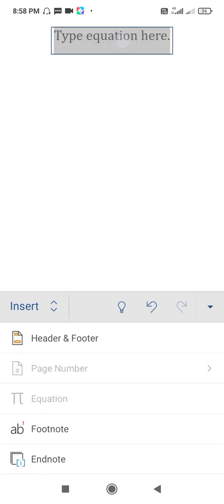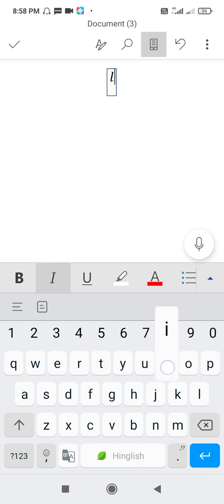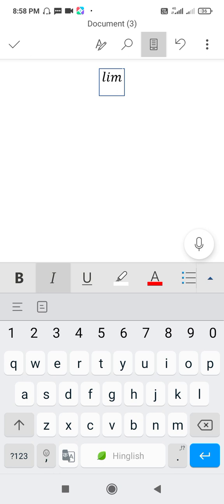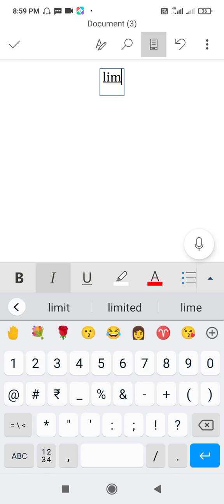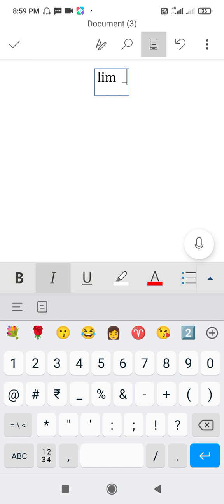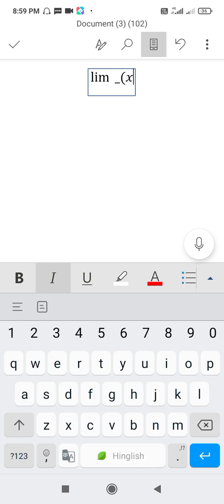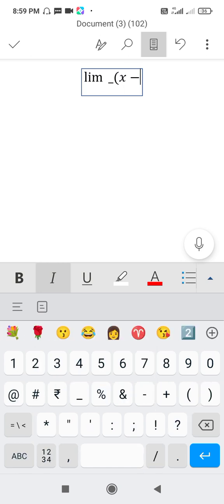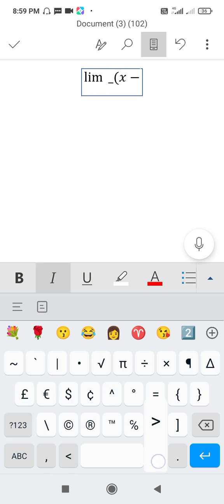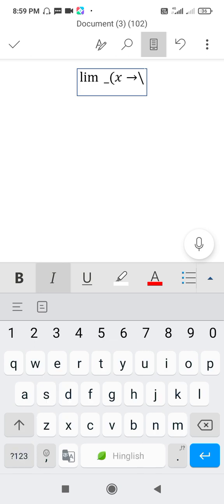The equation box. Now type limit, type underline, again start bracket. Type x minus, then this cursor for the right arrow. No, backslash, type infinity infinity.